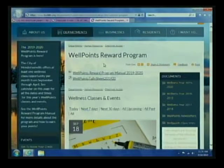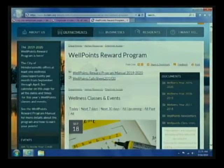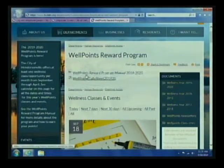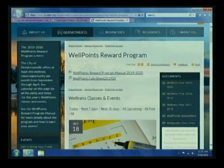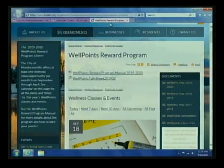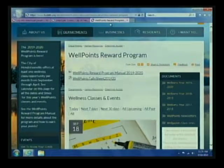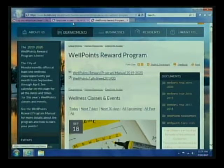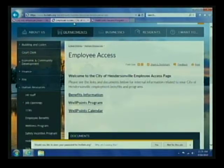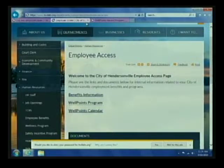The last thing I want to point out before I step away is that these pages open on a separate tab. So if you ever need to get back to the main employee access page, you'll notice up here it opened the WellPoints reward program in a different tab, so you can easily just go back to employee access. This is here and available for all our city employees.